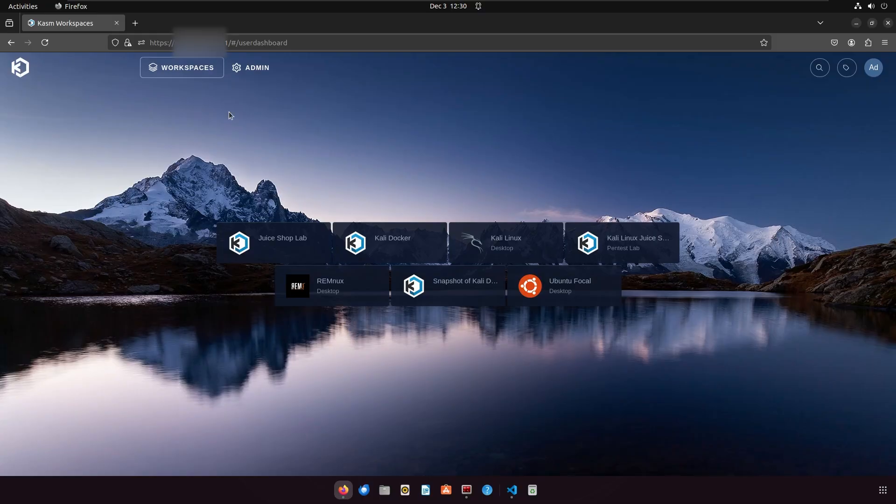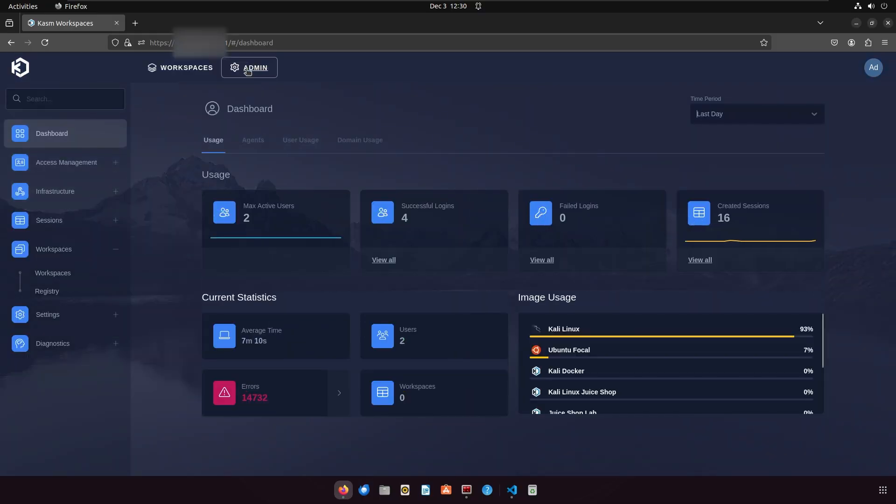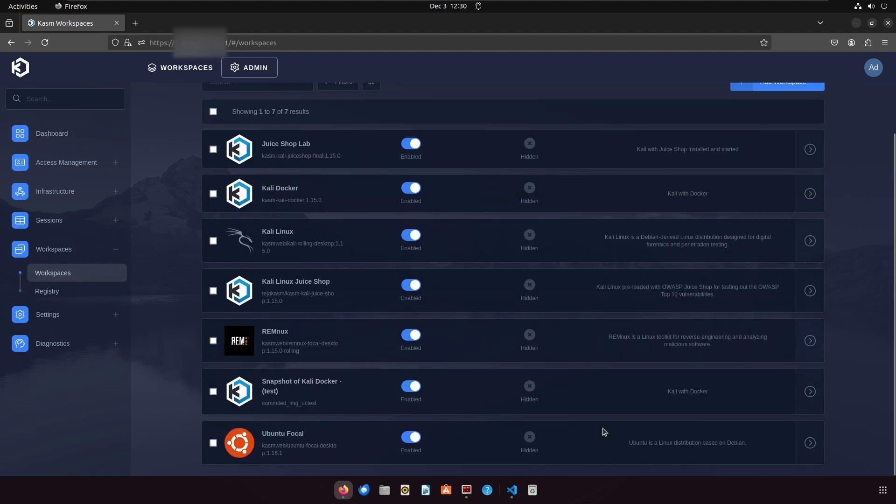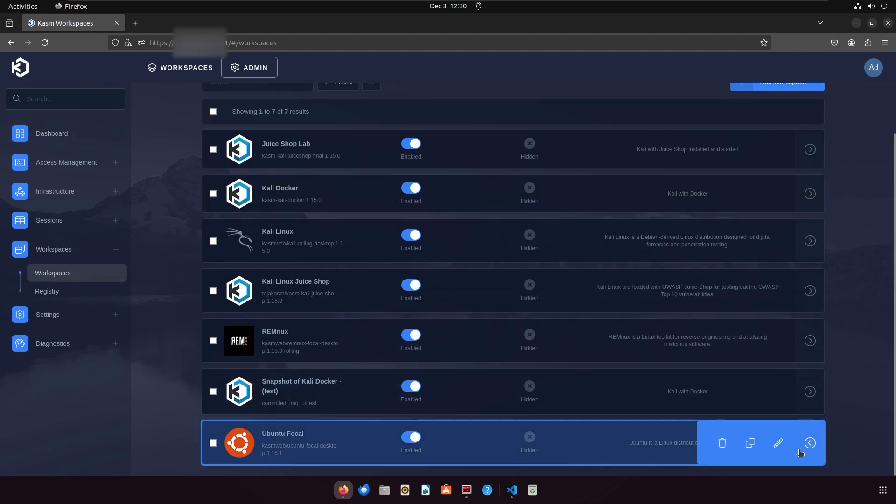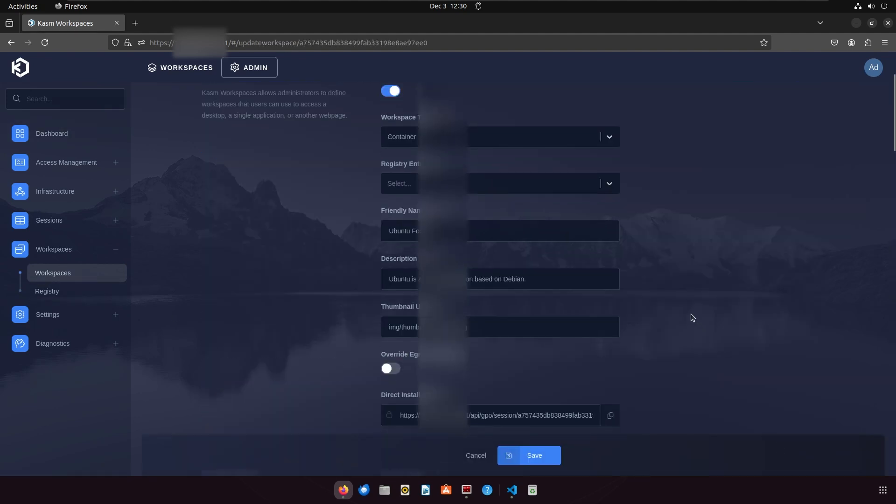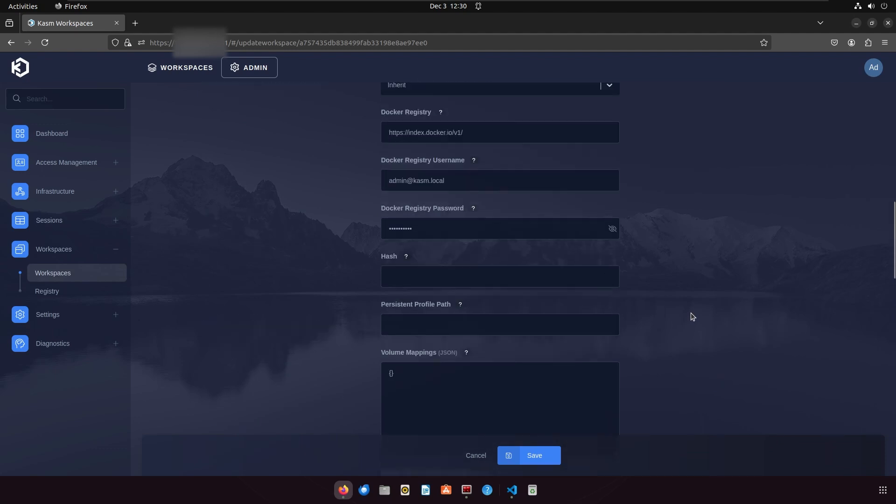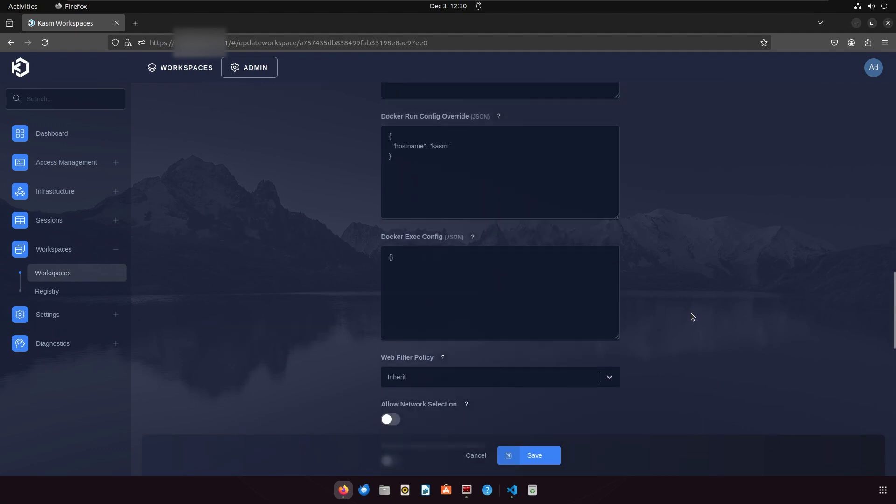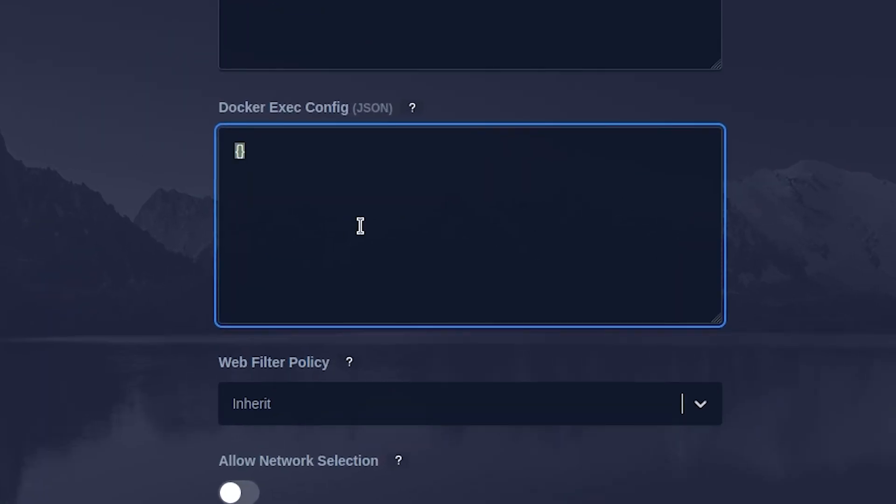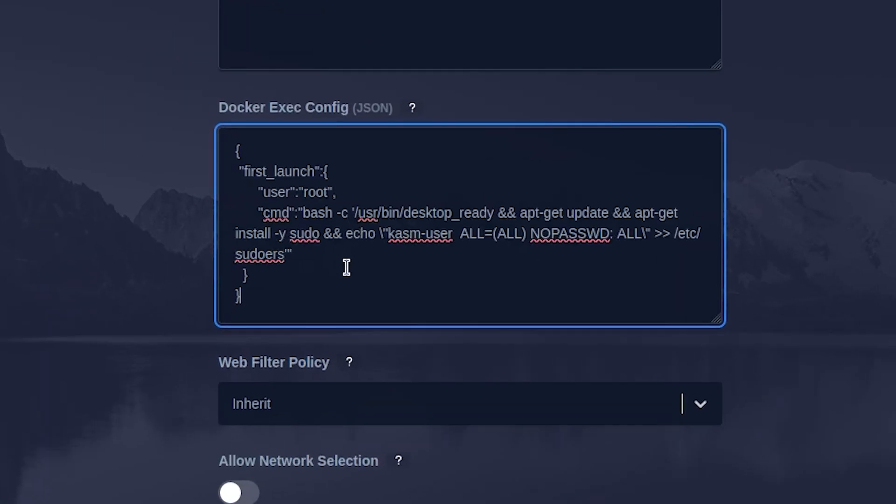To do this, go to your Chasm admin panel and then go to workspaces. Select the workspace and click edit. Scroll down until you see docker exec config and use the following configuration.